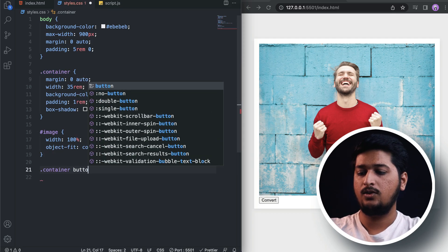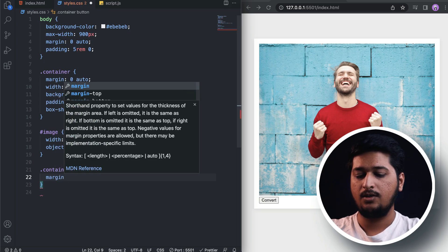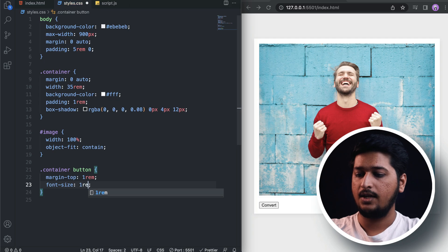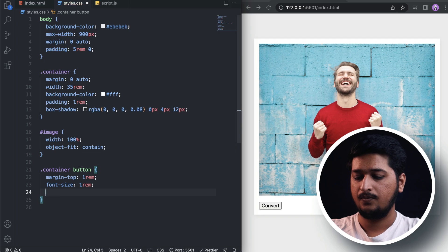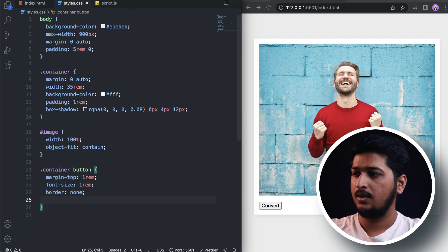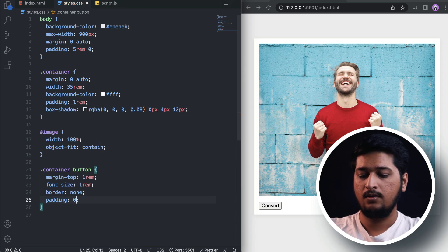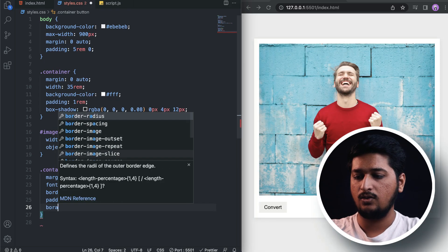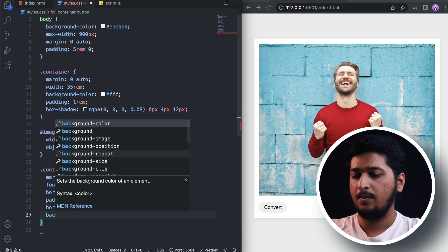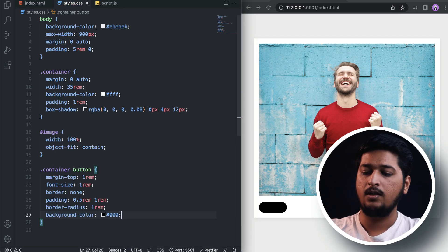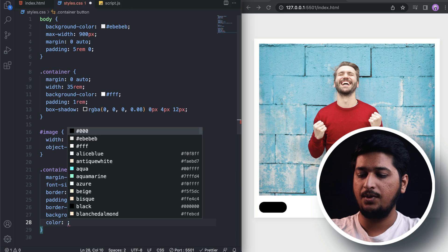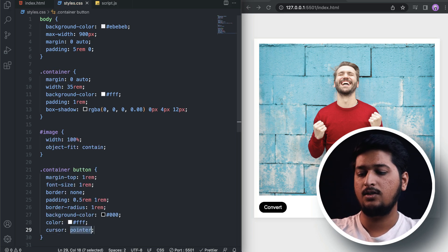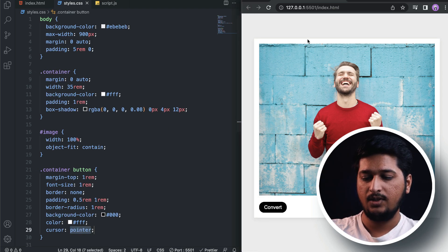Now let's target the button which is inside the container. For the button, let's add some margin to the top of 1 rem, font size of 1 rem, border none, padding of 0.5 rem to the top and bottom and 1 rem to the left and right. Let's also add a border radius of 1 rem so the edges are curved. Background color is black and color of the text should be white, and let's also change the cursor to pointer.